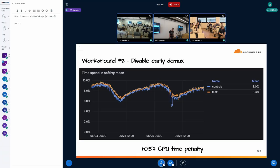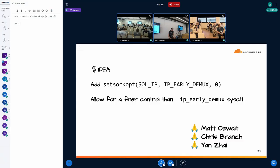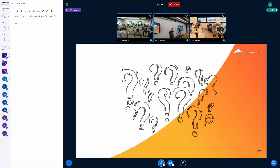A colleague ran an experiment in one of our data centers to measure the cost of disabling early DEMUX for TCP: it's about half a percent of CPU time. If we can recover that elsewhere, we're actually considering doing it. Ideally though, we'd like sockets to be able to opt out of early DEMUX — so they're not considered as candidates for packet delivery. That would be a finer control than what we have today. Thanks to my colleagues who worked on this.